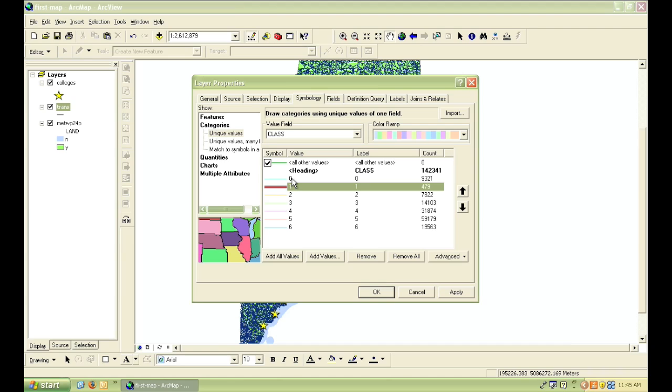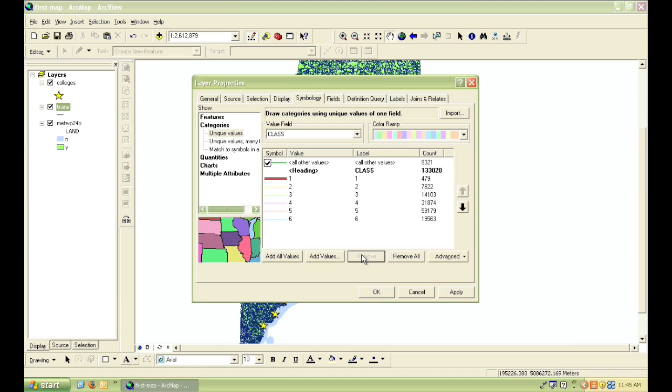So in this map, I want to get rid of this. To do this, I simply click on that row to highlight it and then click on remove.